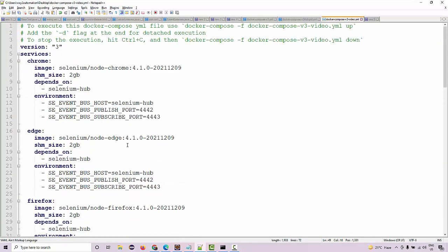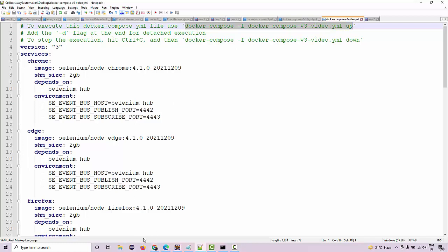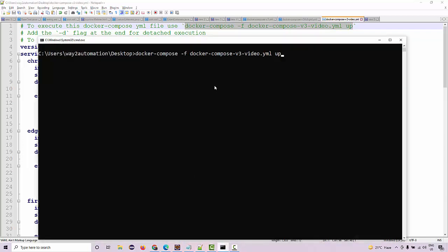Although the feature is currently in beta phase, it's working absolutely fine at my end. What you need to do is spin up the Docker by adding this command. Initially it is going to take some time to load and download all the images. I've already done that, so on my machine it is not going to take that much time.